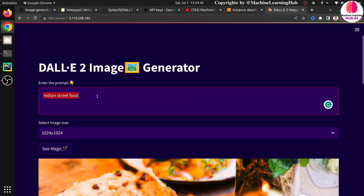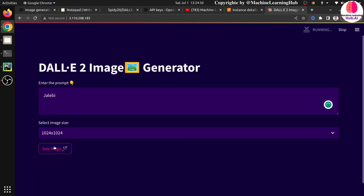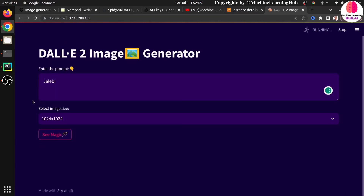Let's try a Gujarati special dish — jalebi. Let's see if it generates correctly. When you are done with this you will know it is very fun to play with.